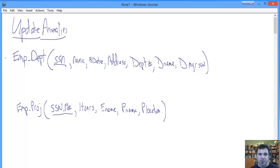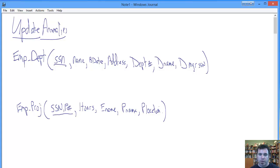So I have two problematic relations listed here: Employee Department relation and Employee Project relation. They're problematic for different reasons.